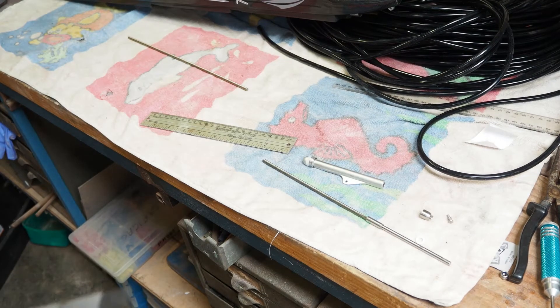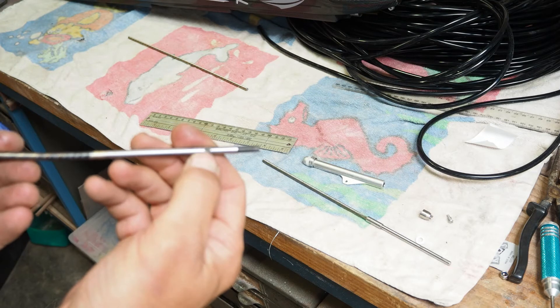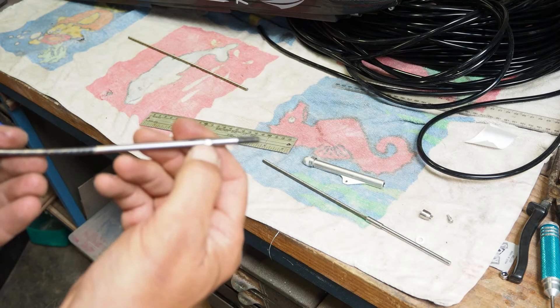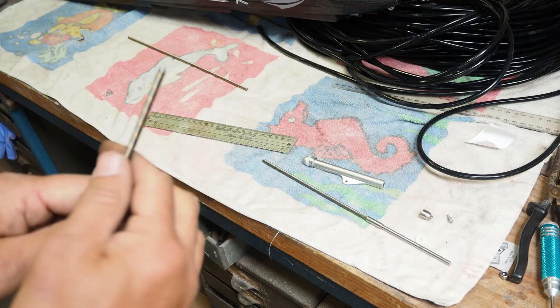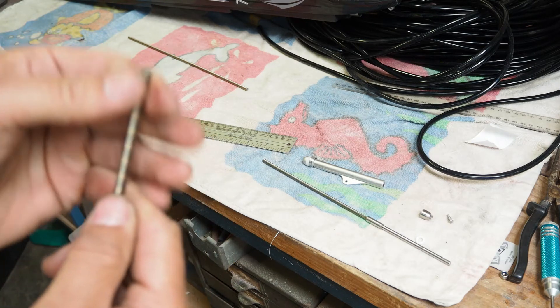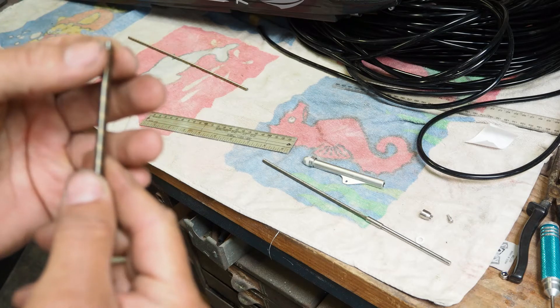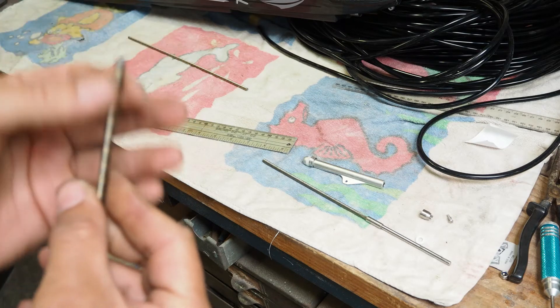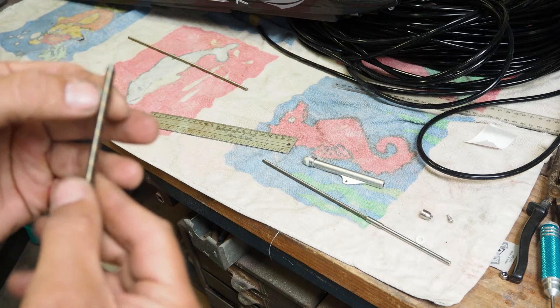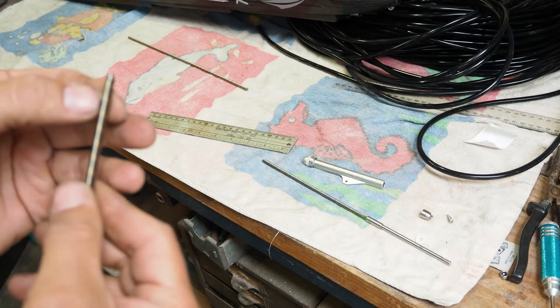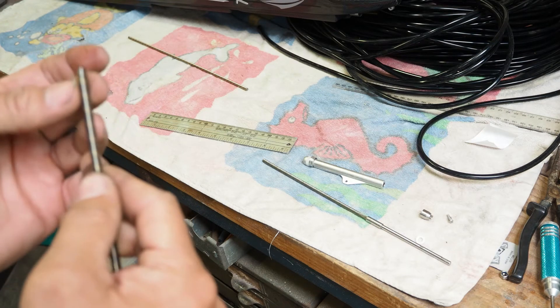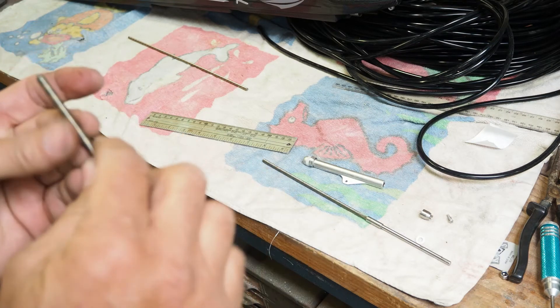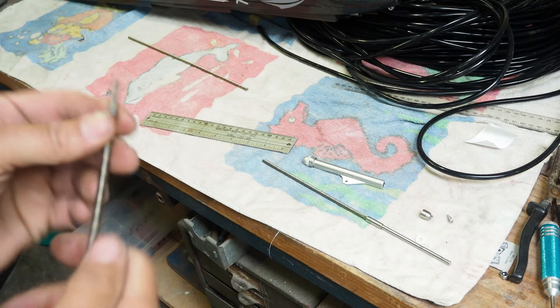All right, so that's it there. Just got my little flat there for the grub screw on the drive dog. And I've just cleaned that up so there's no little frays, no little piece of the wire sticking out, and a little bit of a lead-in for when it pushes into the collar.